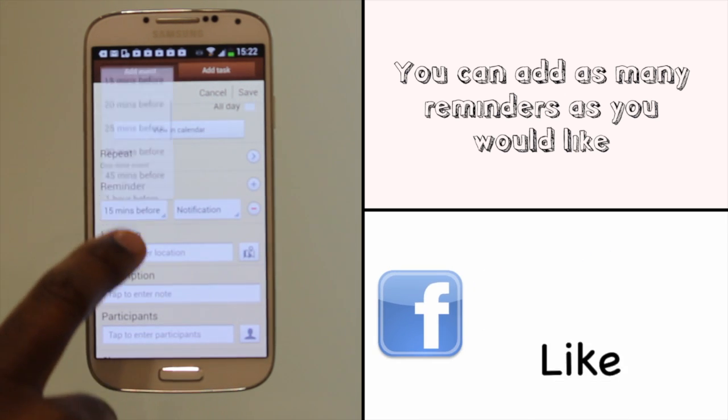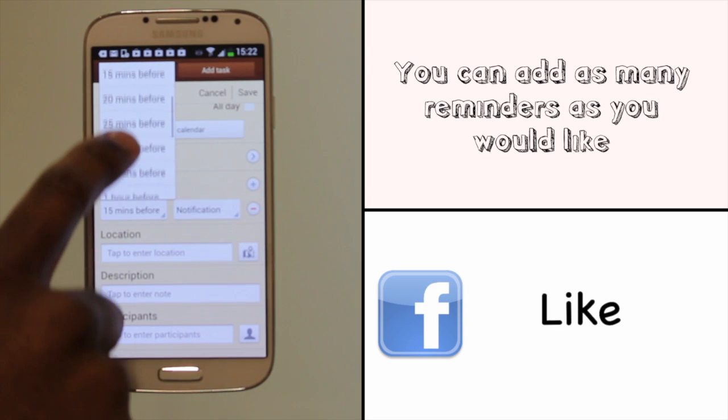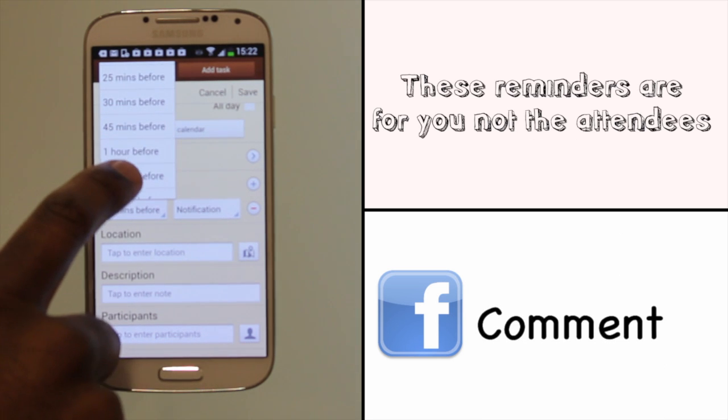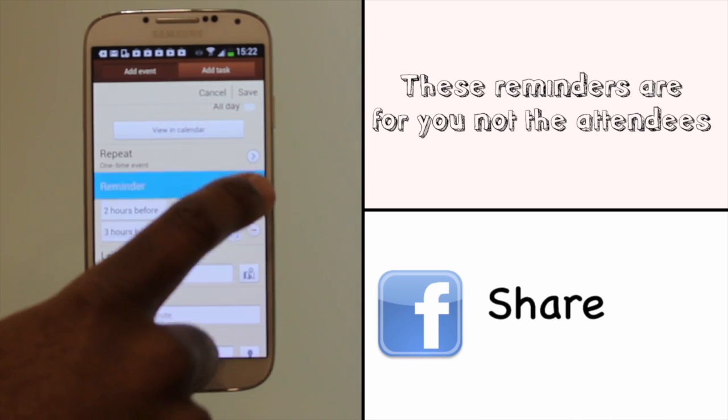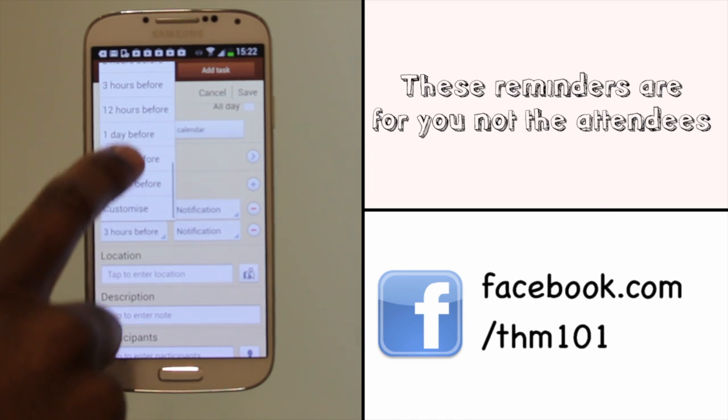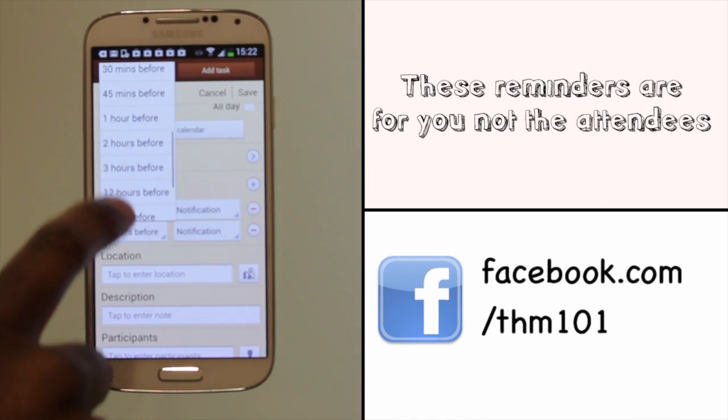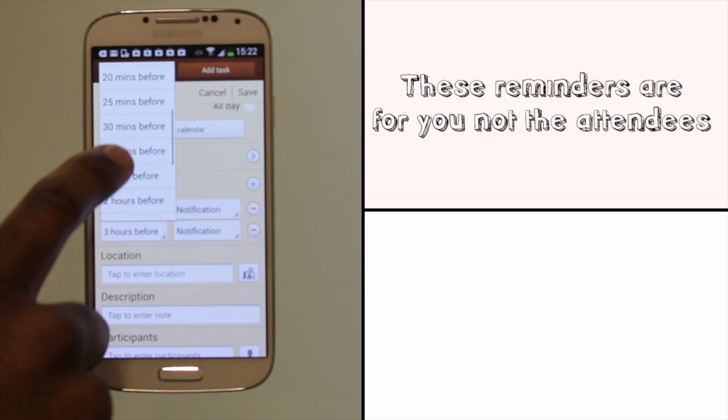For the reminder, it's always good to set yourself one. Note that you can add more than one reminder. For example, one could go off an hour before the event and another one 15 minutes before.